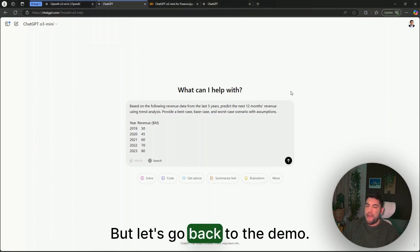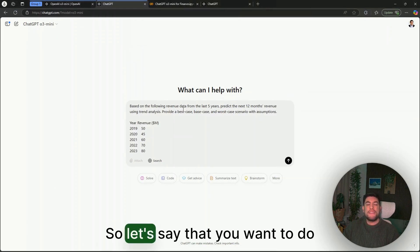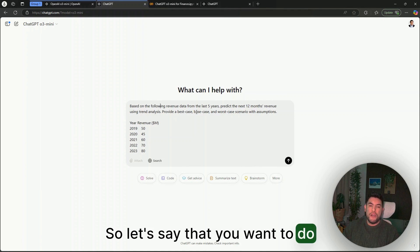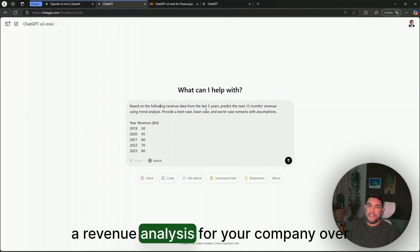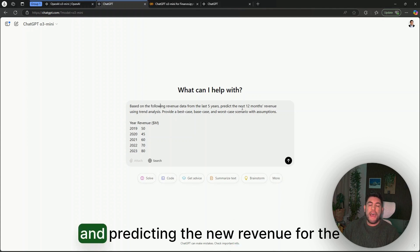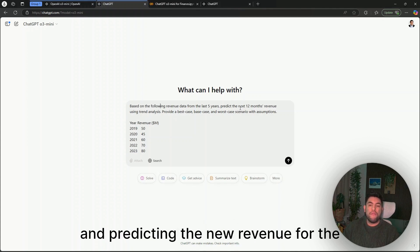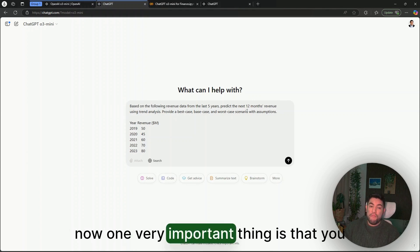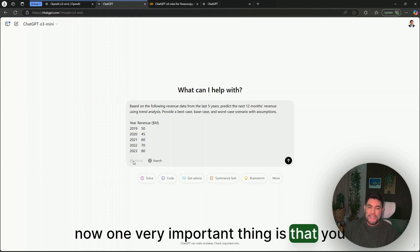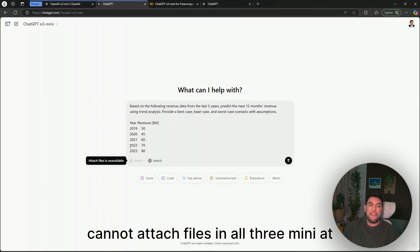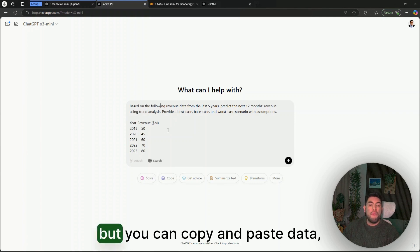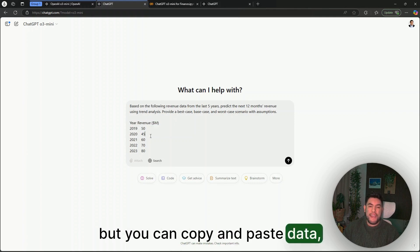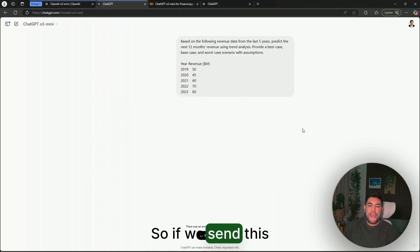But let's go back to the demo. Let's say that you want to do a revenue analysis for your company of the last five years and predicting the new revenue for the next 12 months. One very important thing is that you cannot attach files in O3-mini at this stage, but you can copy and paste data in here.